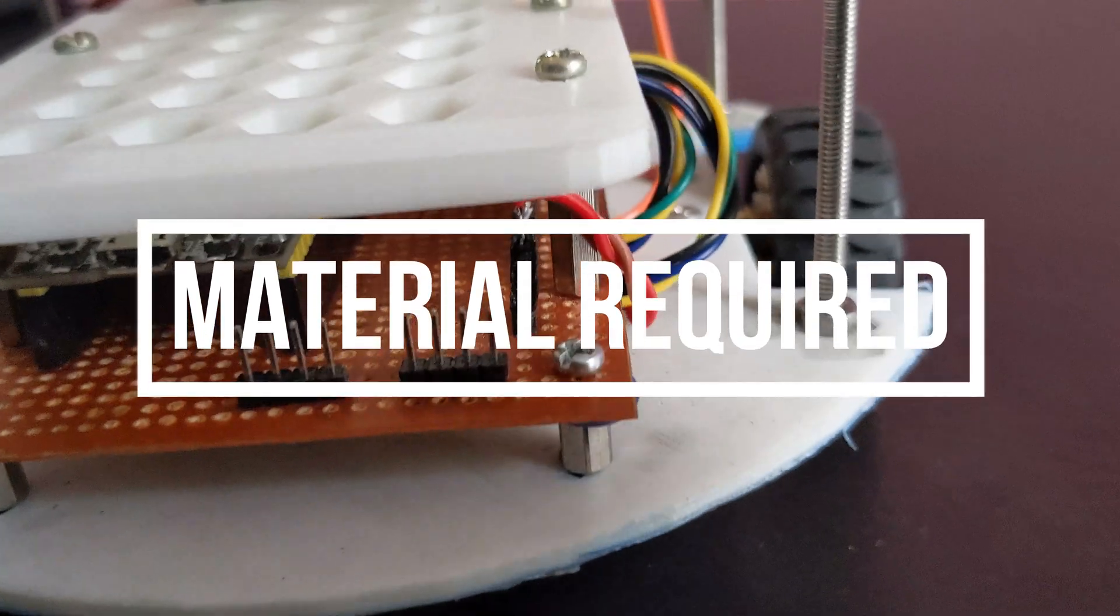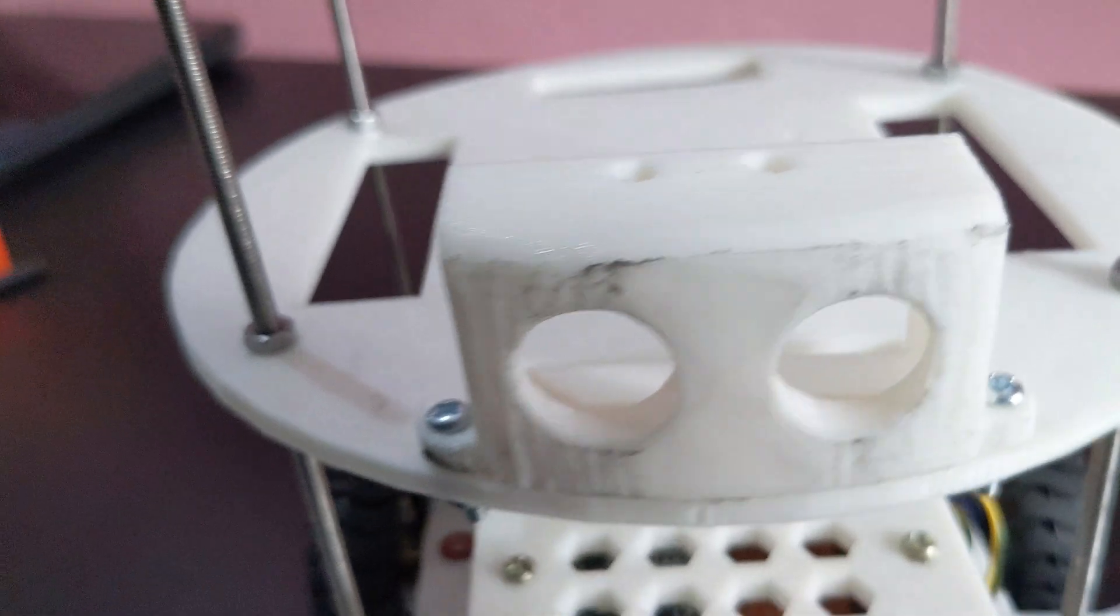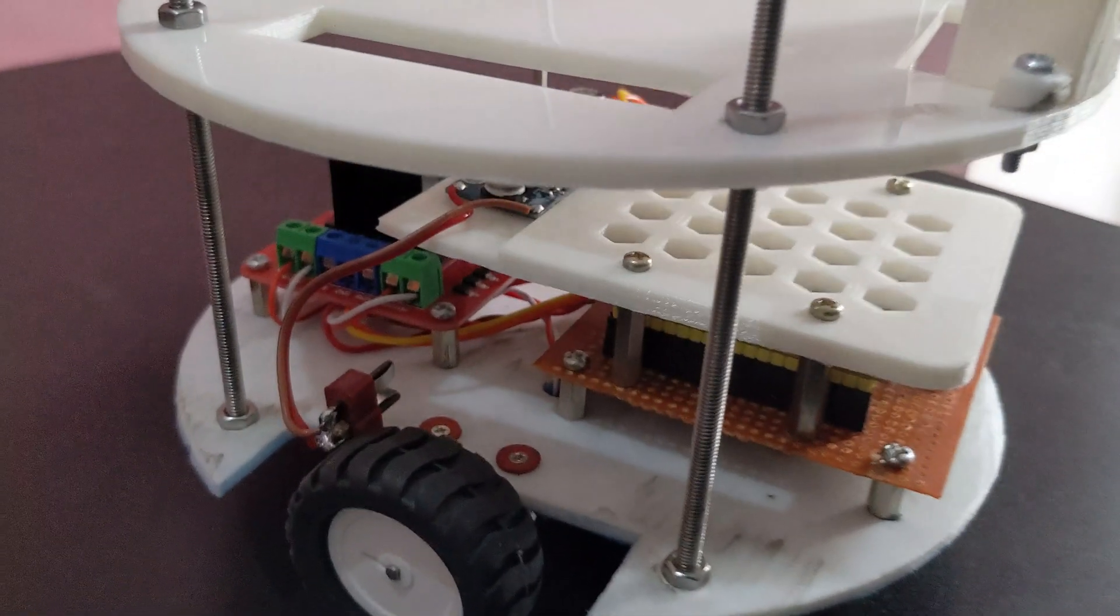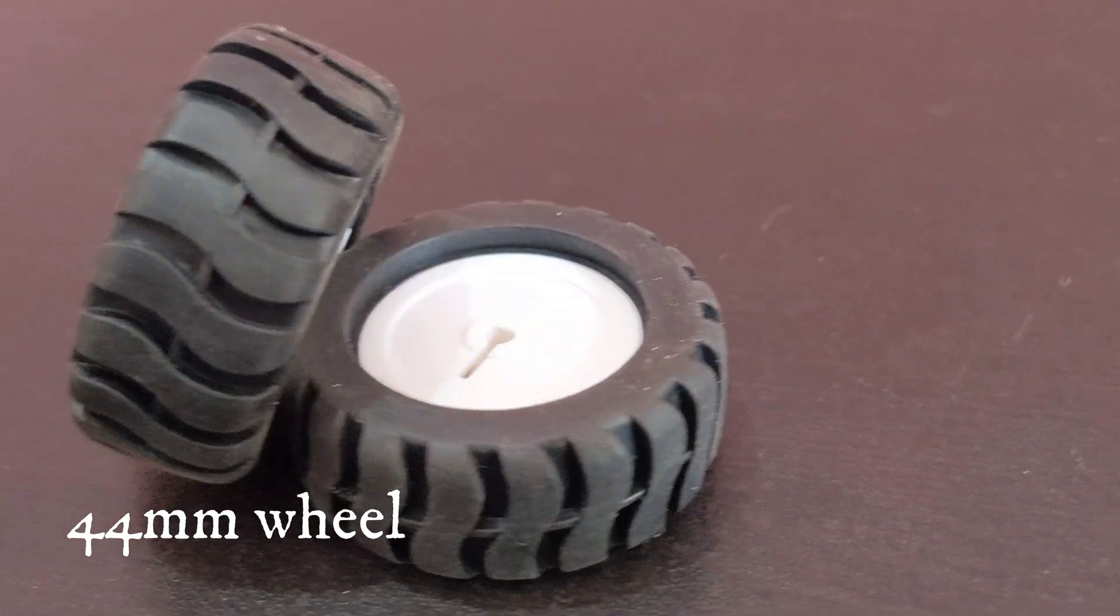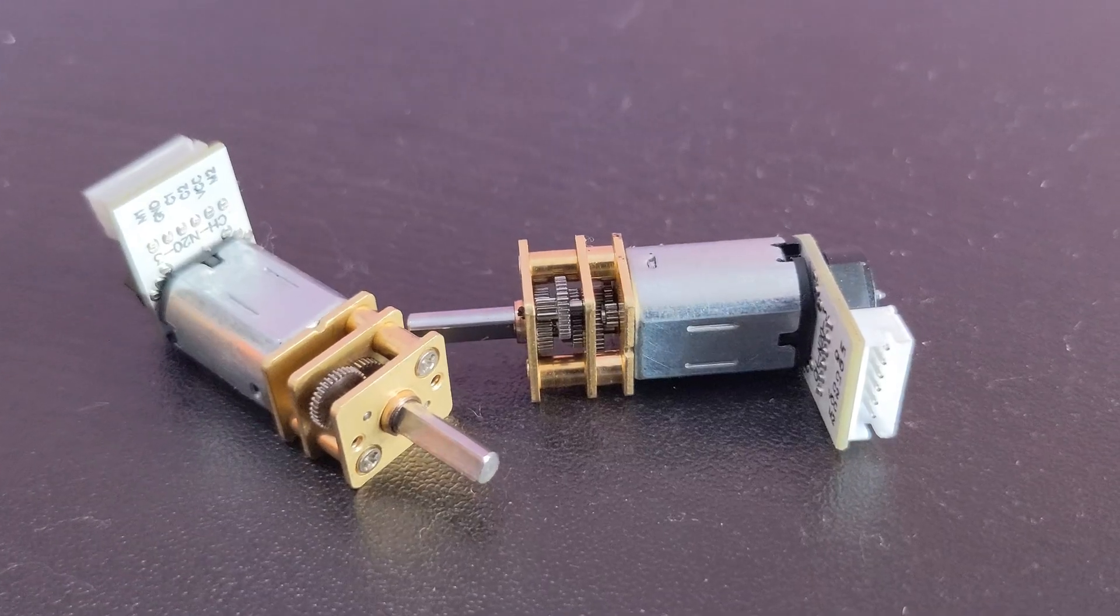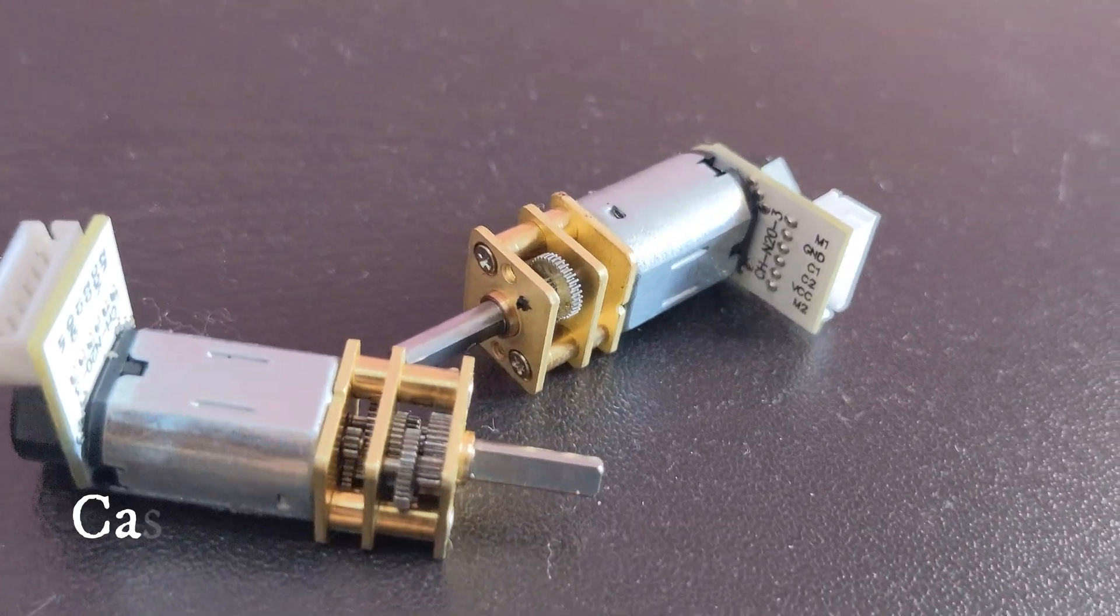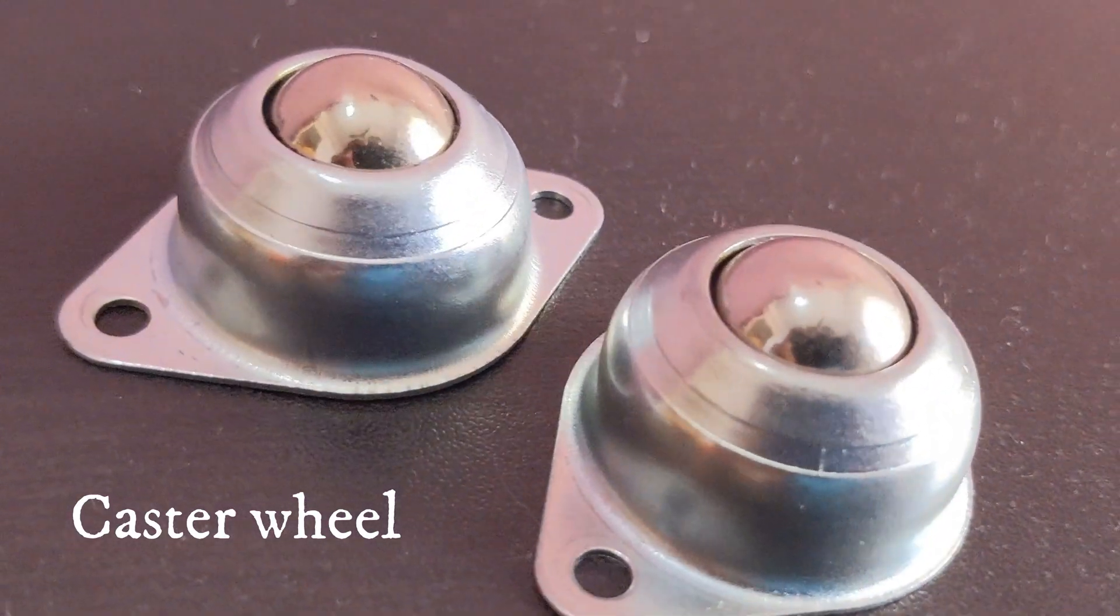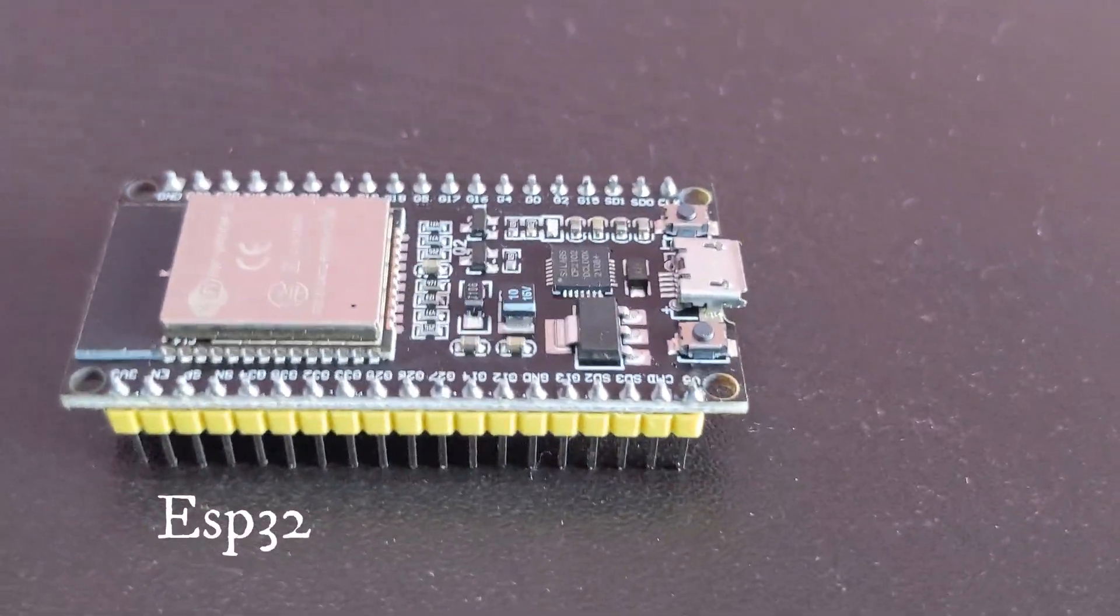To ensure I had everything I needed, I started by brainstorming and finalizing the components required for the robot. The list included two 44mm N20 DC gear motors, wheels, N20 dual volt 40 RPM micro metal gear motor with an encoder, a metal ball caster wheel, mounting bracket for the motor, and an ESP32 among other items. All the necessary components are listed in the robot's documentation.